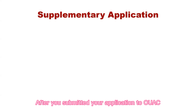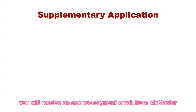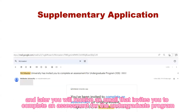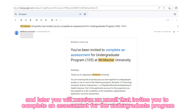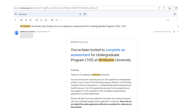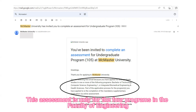After you submit your application to OUAC, you will receive an acknowledgement email from McMaster, and later you will receive an email inviting you to complete an assessment for the undergraduate program. This assessment is only for the four programs in the Faculty of Engineering.